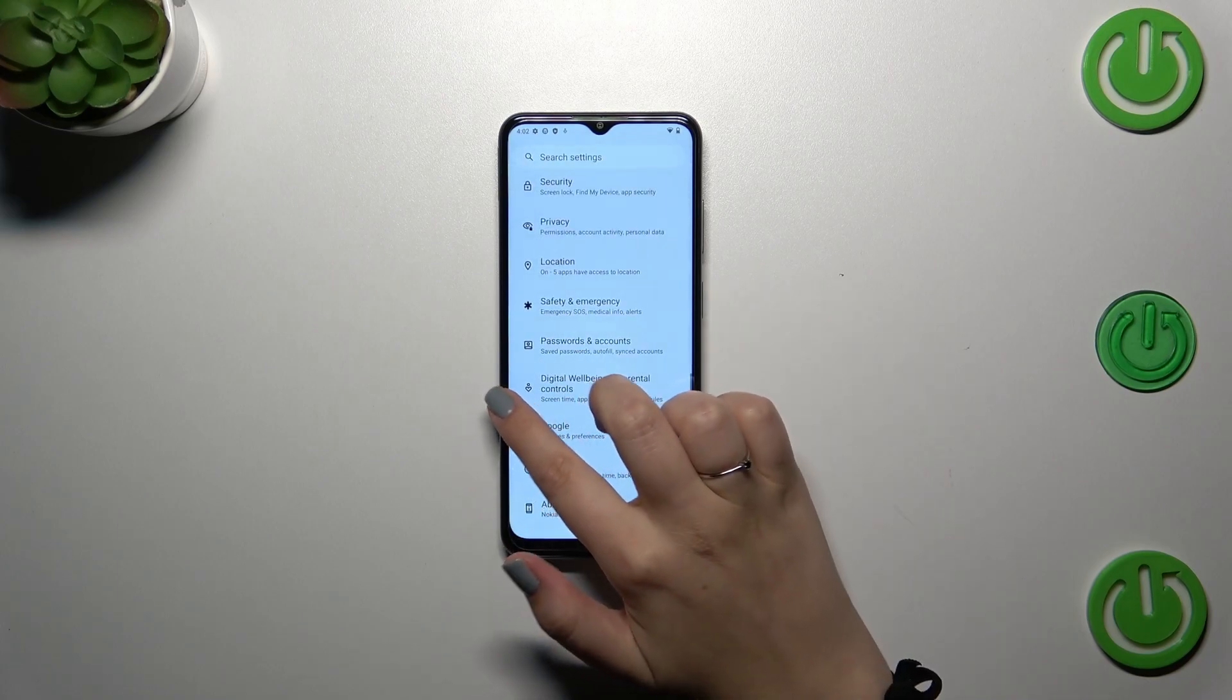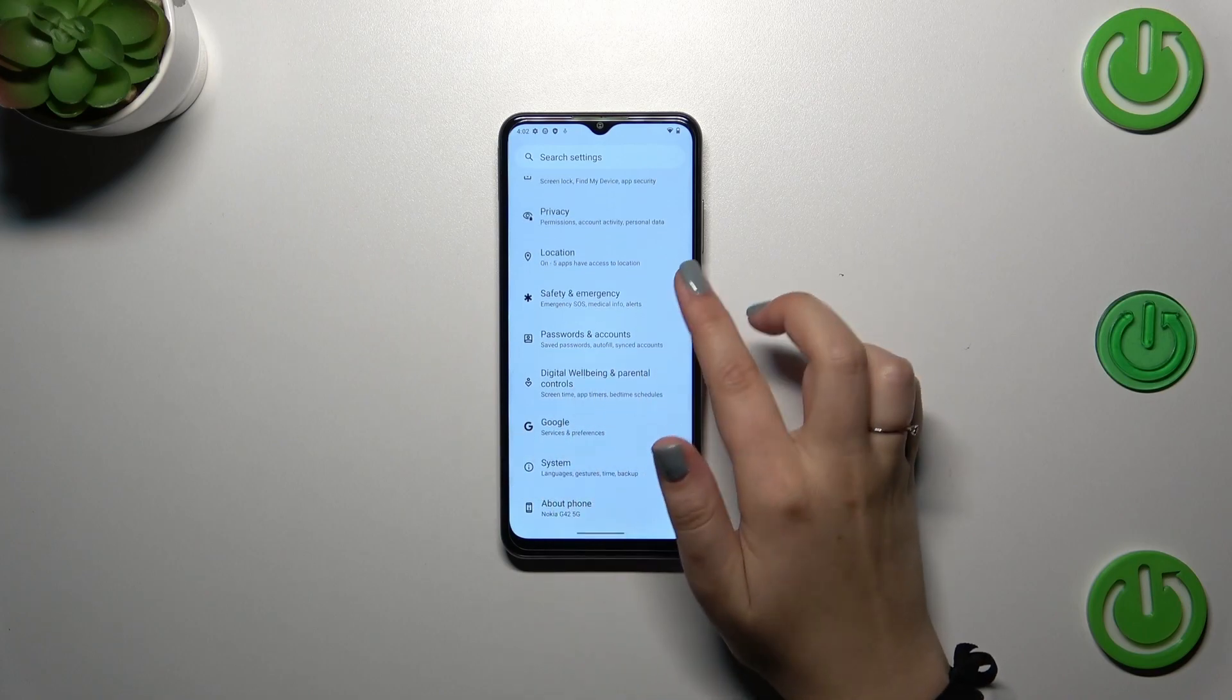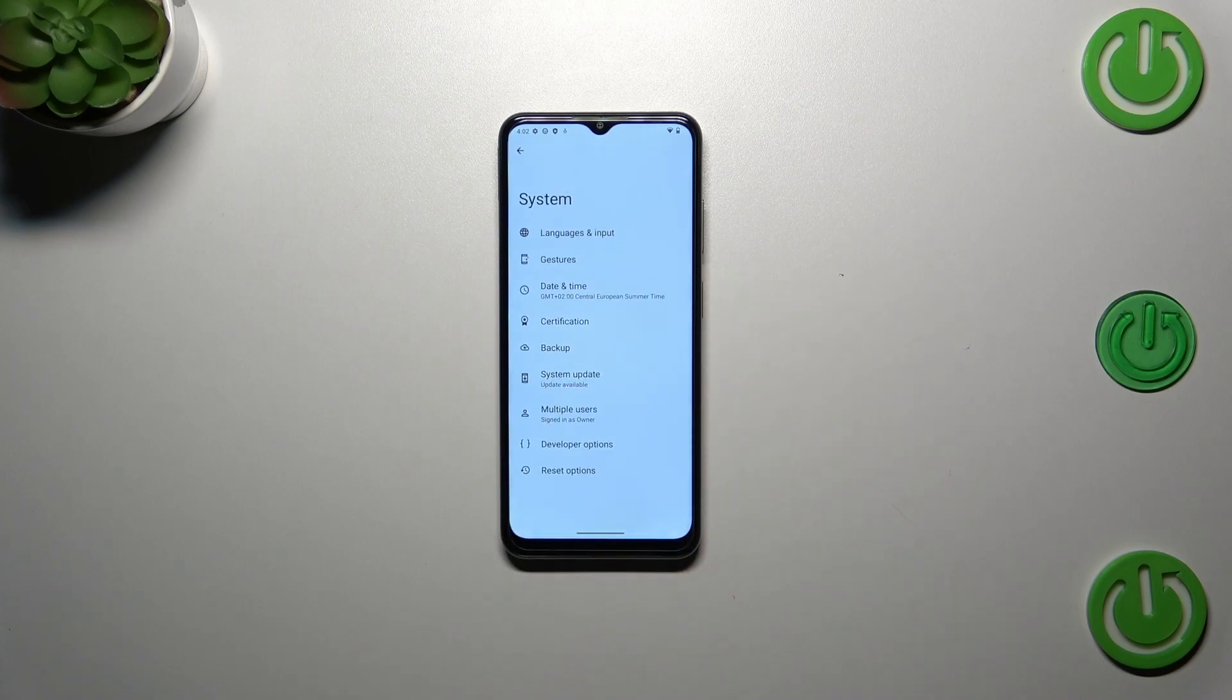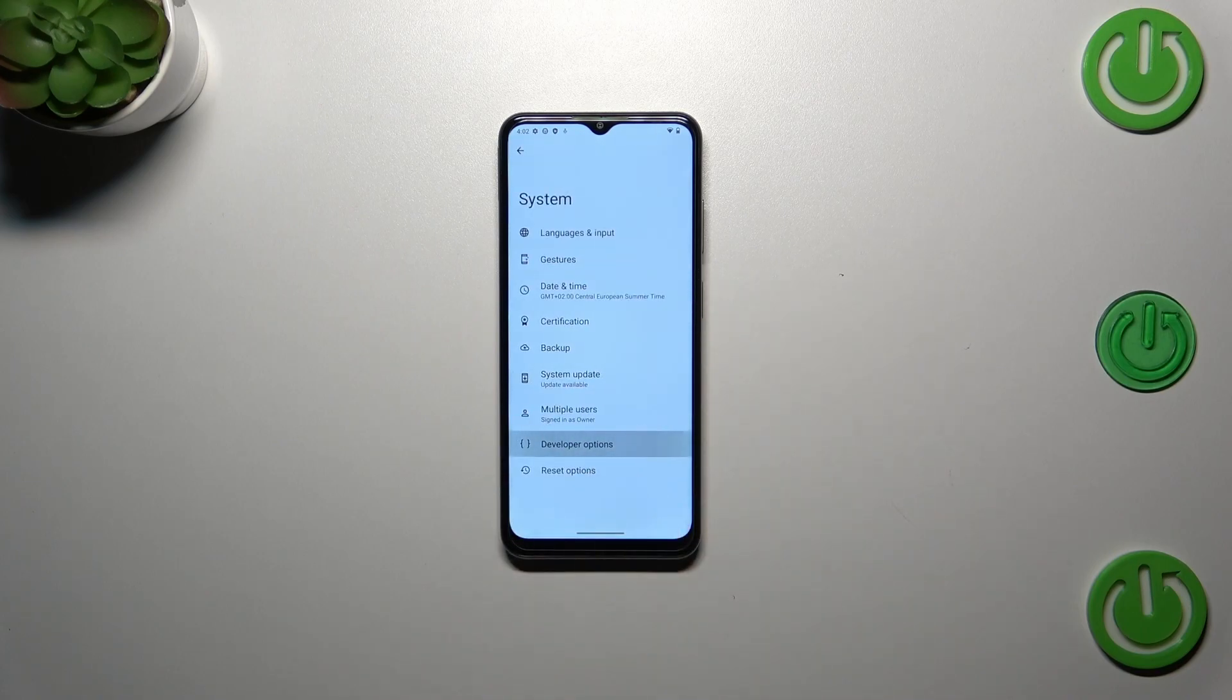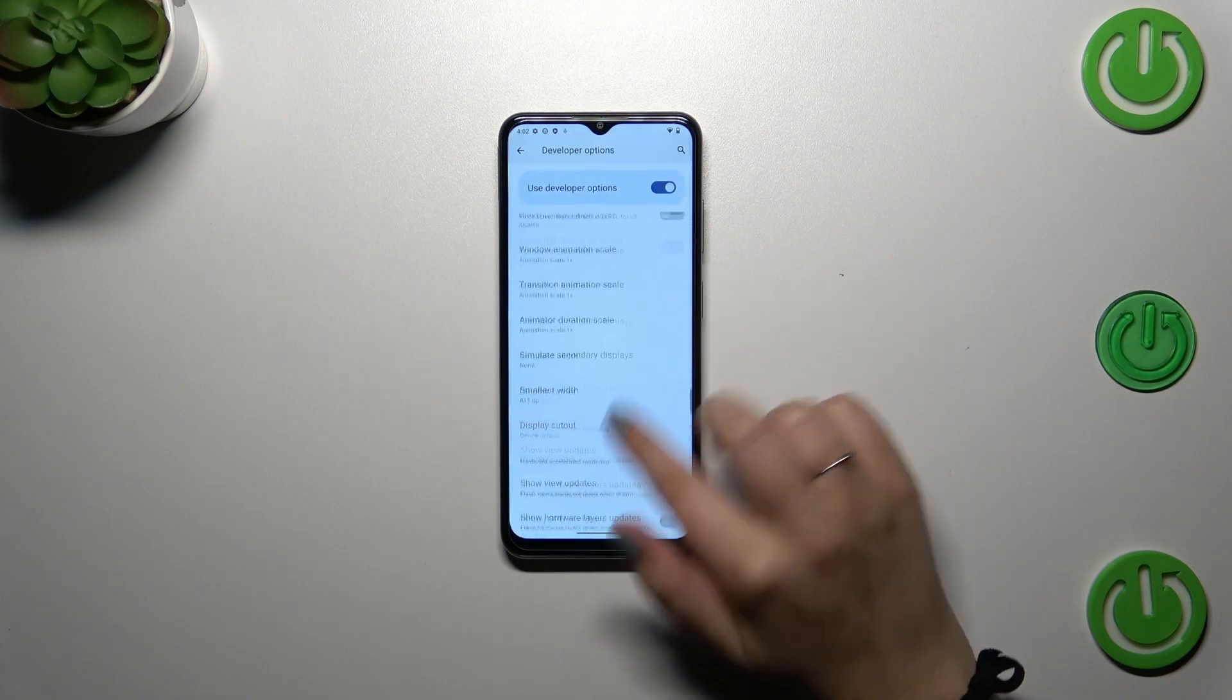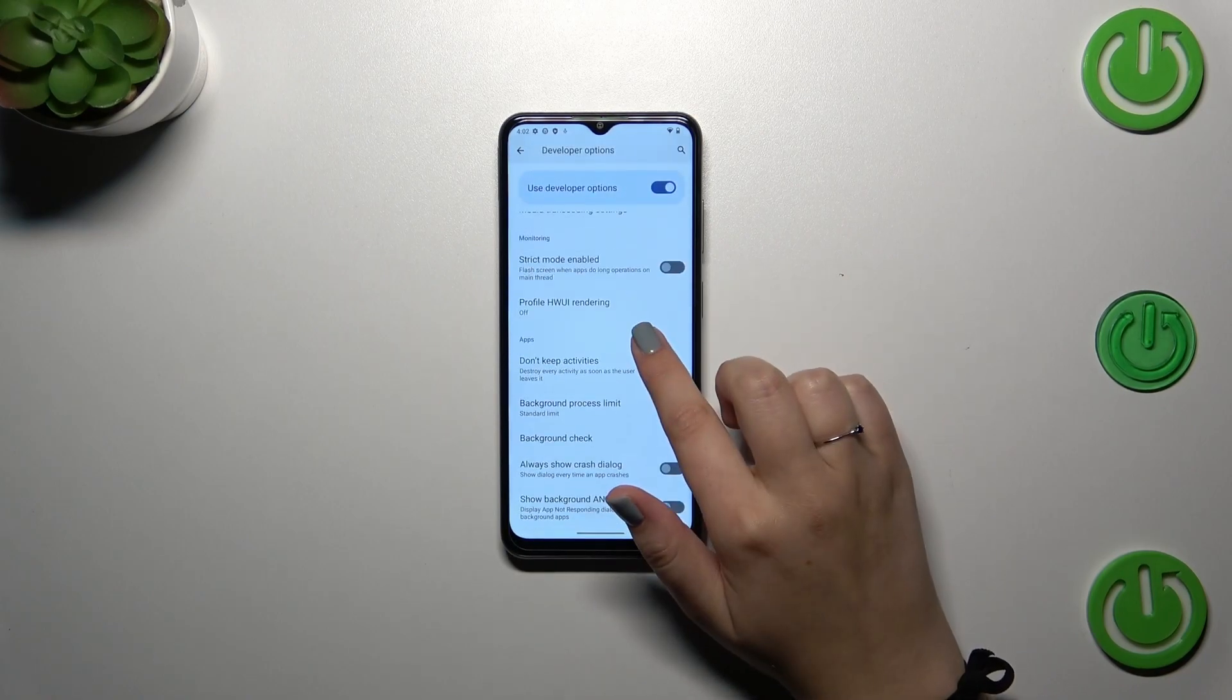Now we can go back to settings and enter System. Tap on Developer Options, and as you can see here, we've got plenty of advanced settings which we can customize.